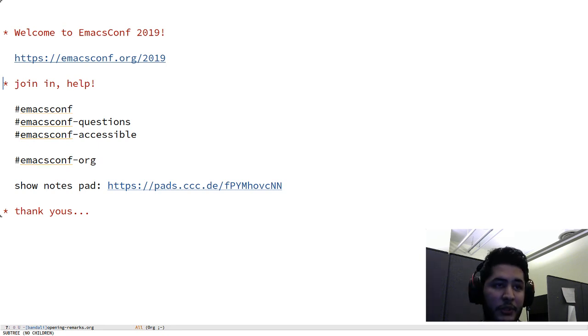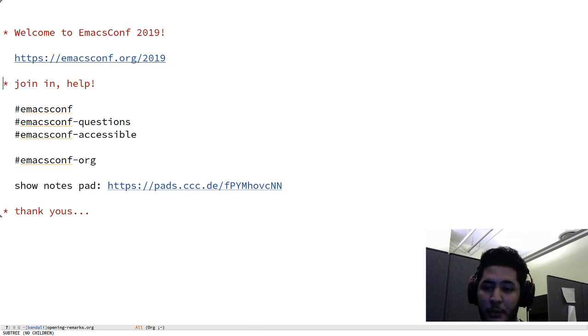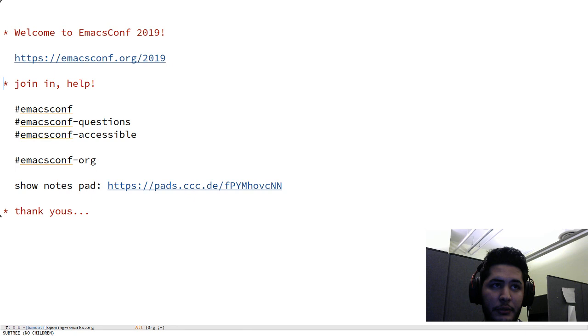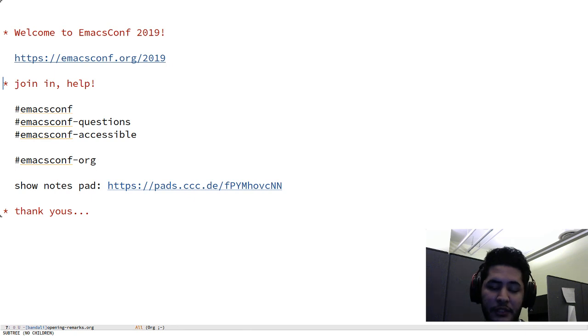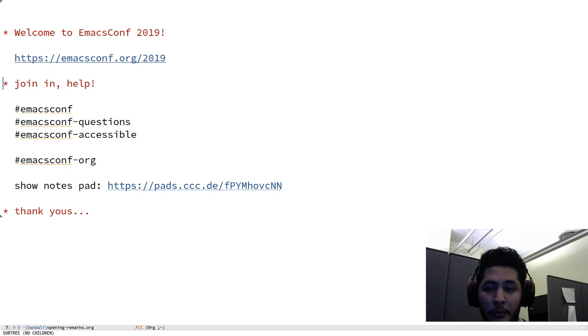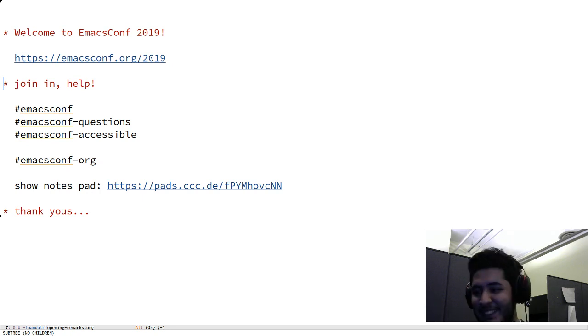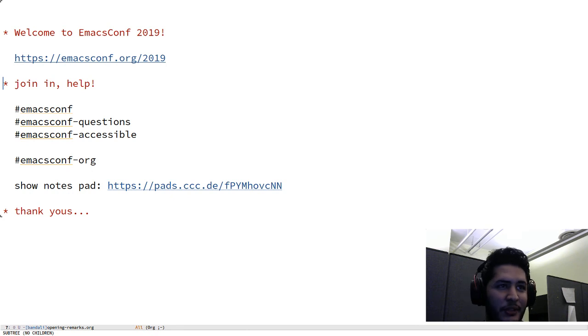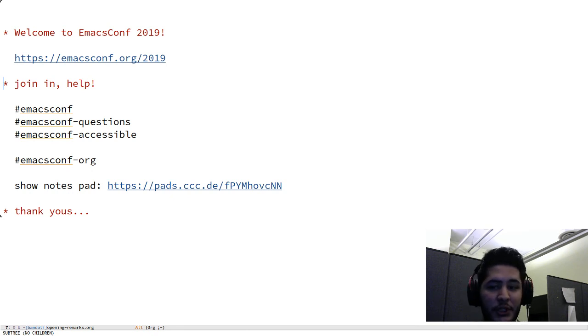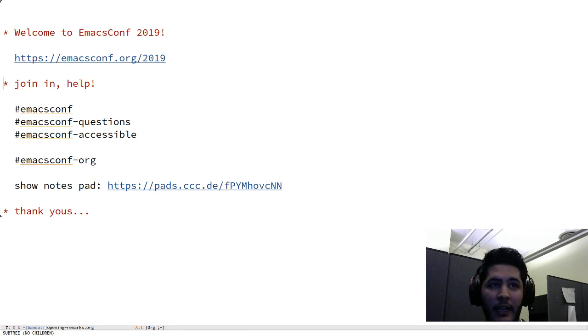We have emacsconf-org, which is mostly an internal channel dedicated for organizers and speakers, but also if there's any urgent problem that we need to be aware of, for example infrastructure failing like it was a couple minutes ago, please feel free to drop by there and either mention me or Sasha Chua. Her nick is sacha_c.